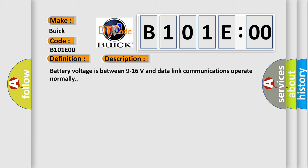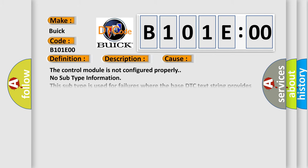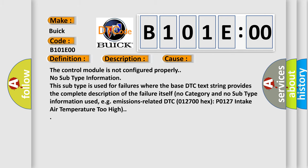This diagnostic error occurs most often in these cases. The control module is not configured properly. No subtype information. This subtype is used for failures where the base DTC text string provides the complete description of the failure itself. No category and no subtype information used, e.g. emissions related DTC 012700, P0127 intake air temperature too high.